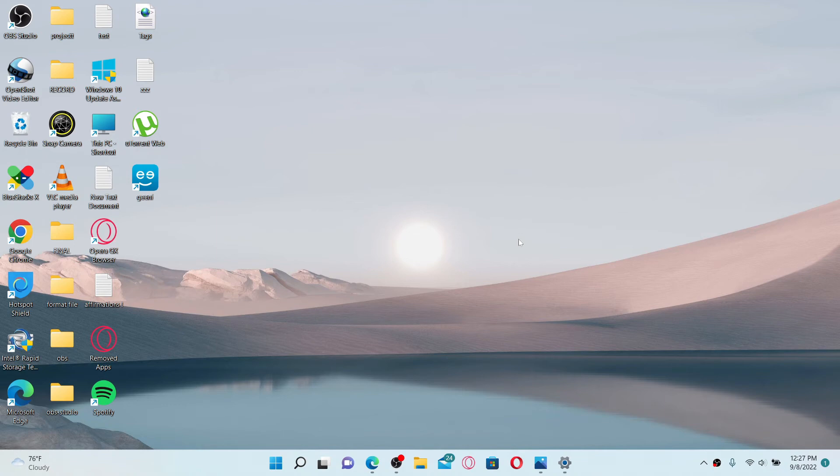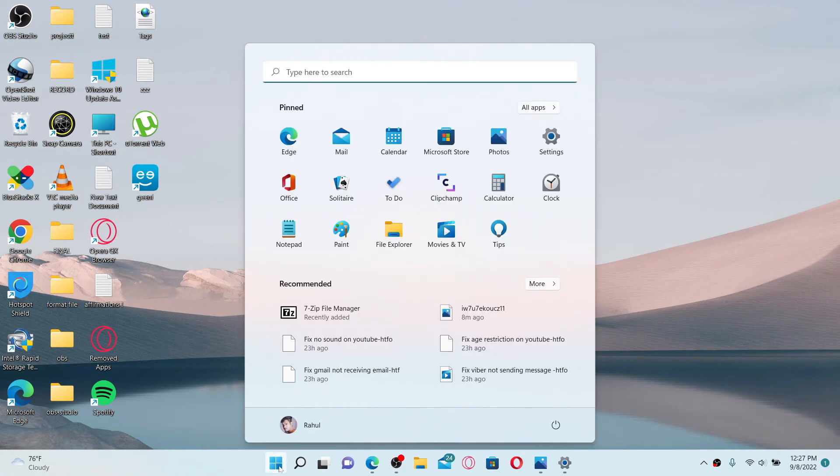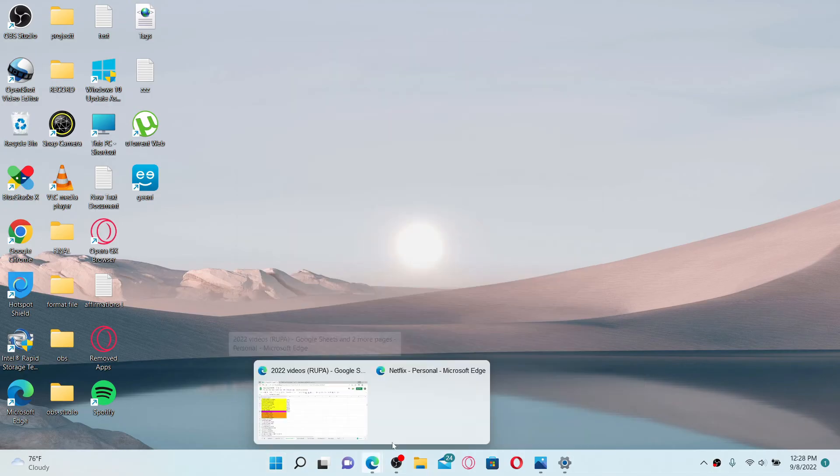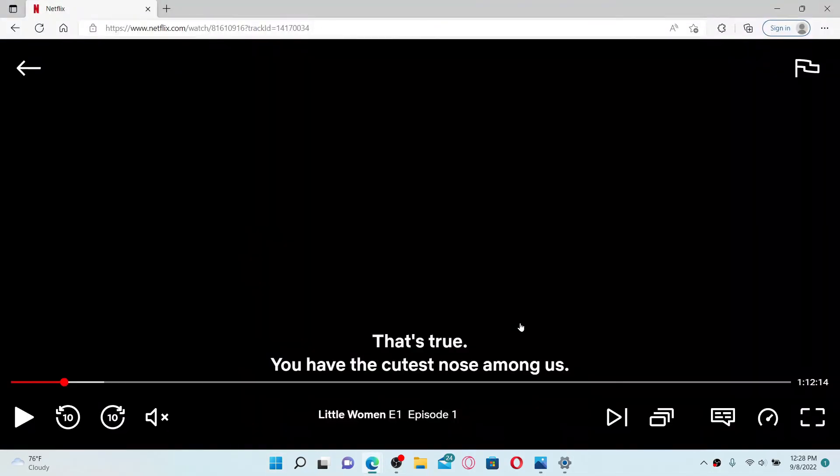If that still doesn't work, simply shut down your device. Click on the Start button at the bottom and click on the power switch. Click on Shut Down or Restart, and once you restart your system, open up your Netflix account and play a video to see if that fixes the issue.